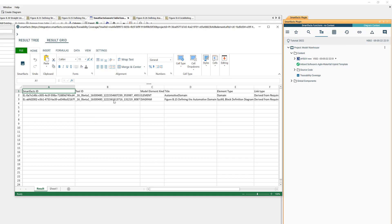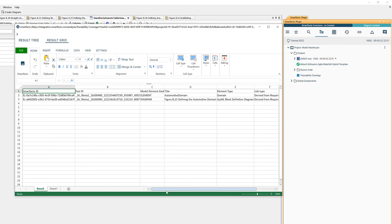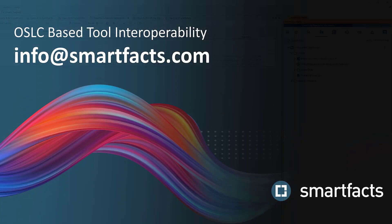Here in the results grid we get an Excel right inside Cameo. We get an Excel table with all the details with the SmartFacts ID, the tool ID, element kind, title, link type and so on, all the information that's associated to that link.